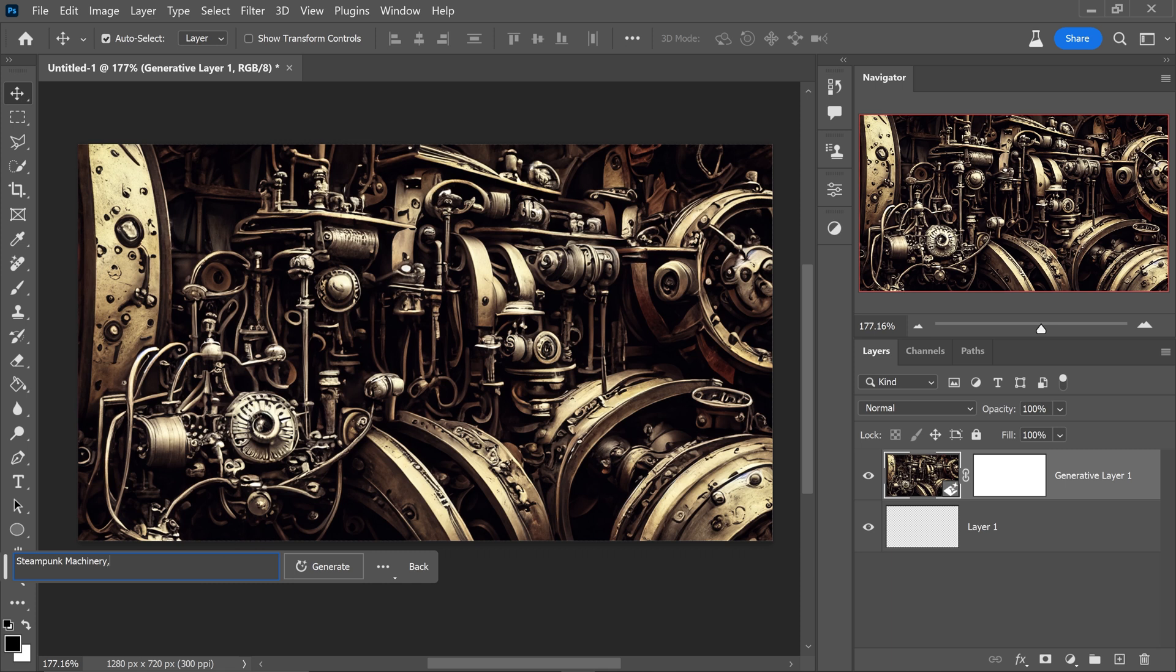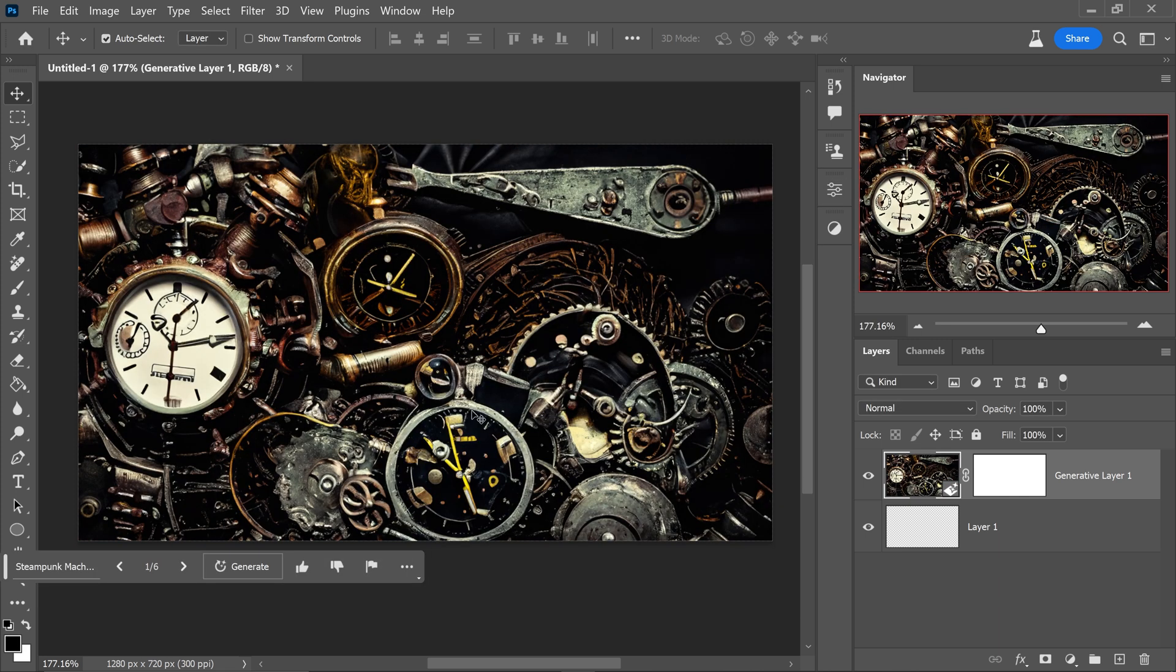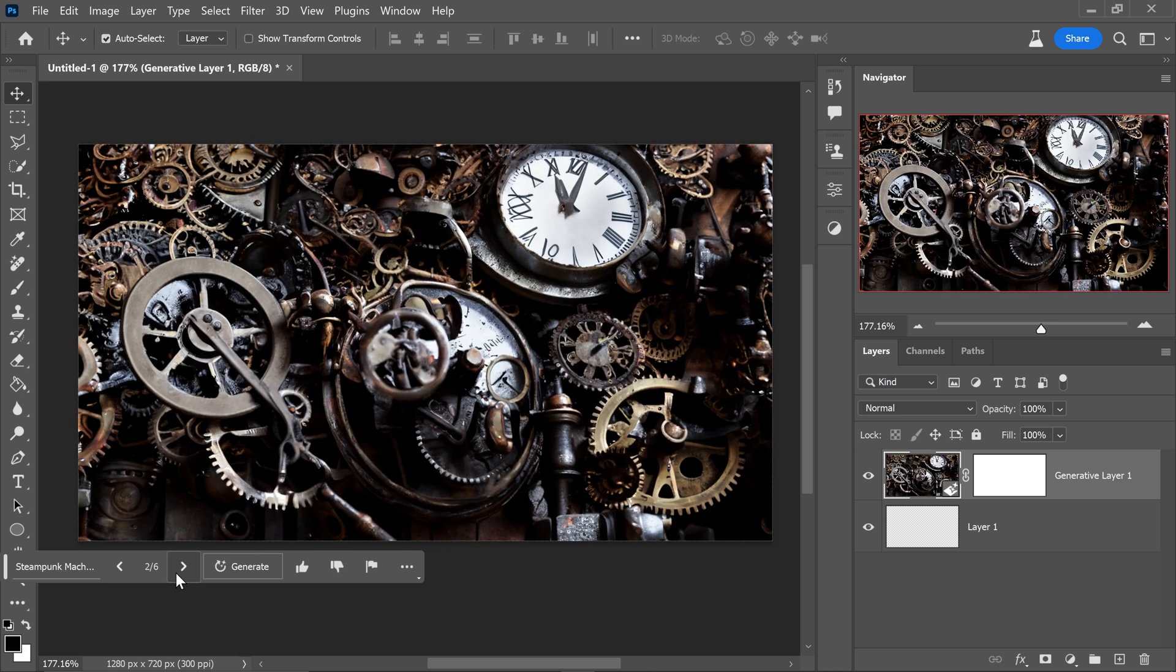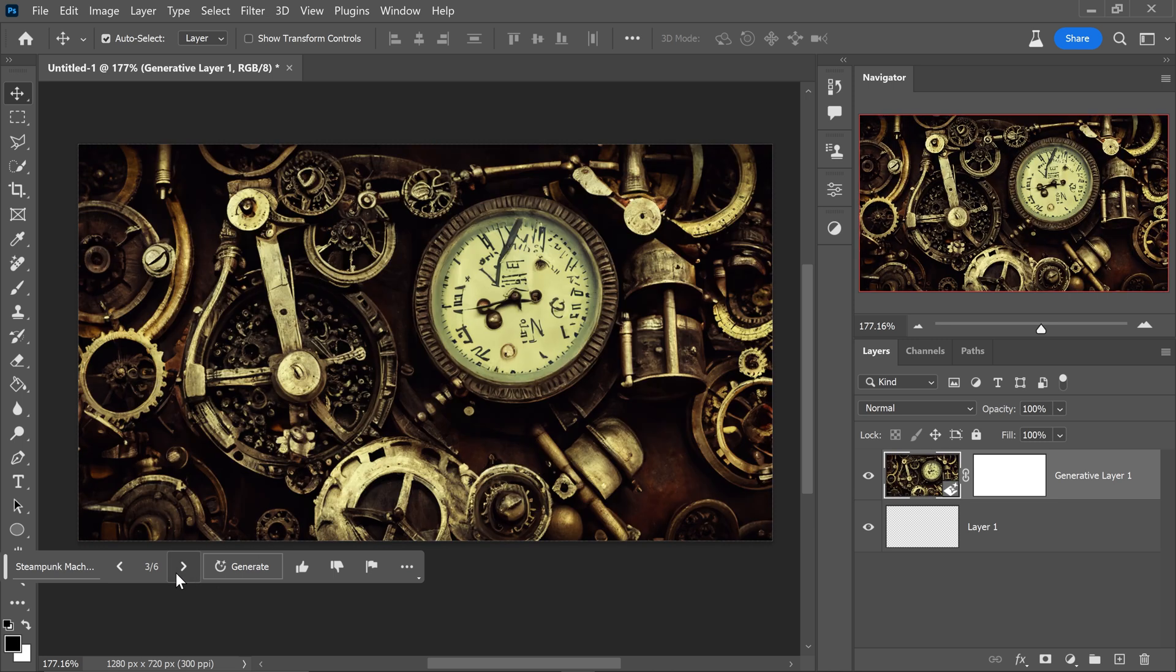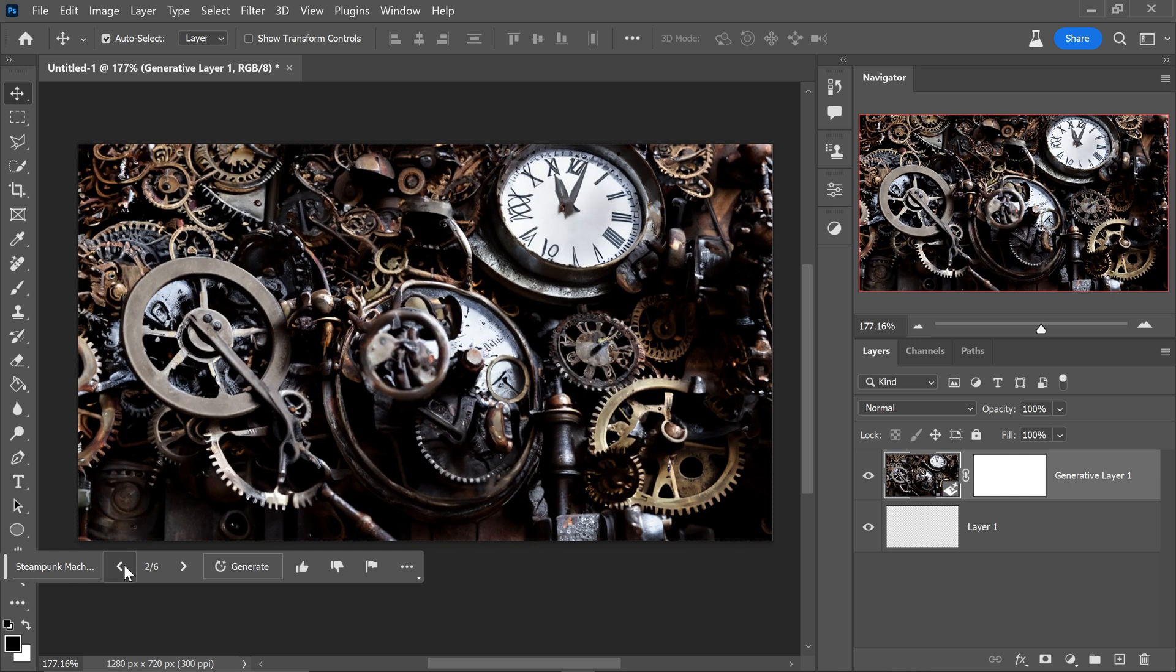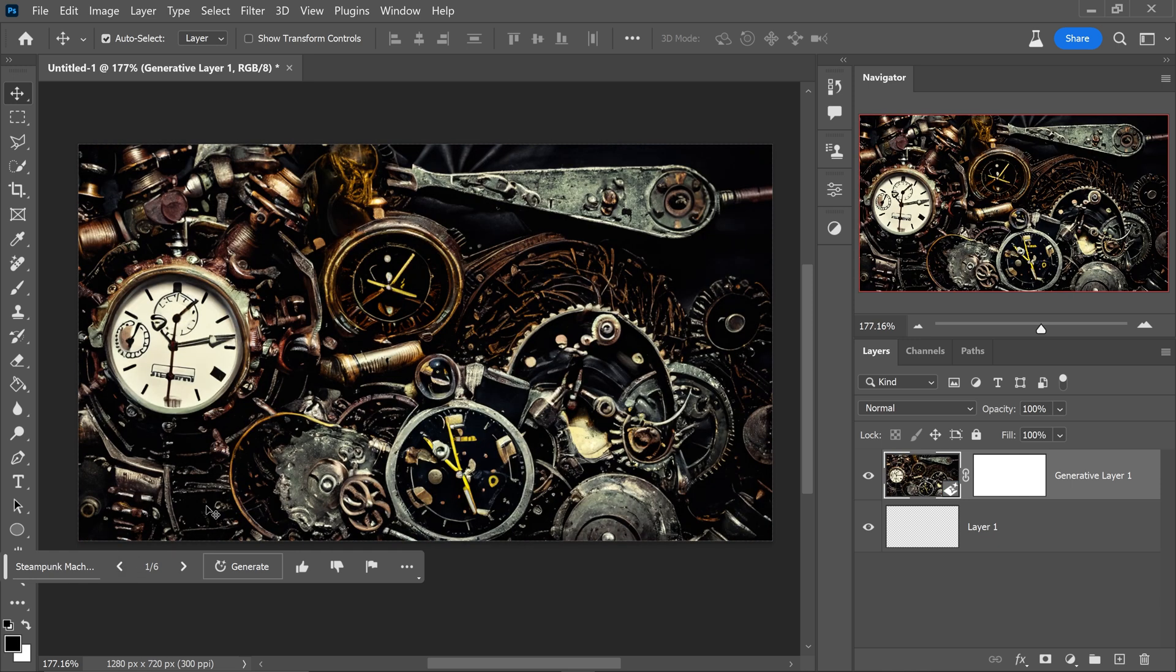So for example we could type in steampunk machinery and then we could type in watch and it's definitely giving it a go to create a watch right here. It's just a little bit messy and all over the place but with a few adjustments and a few more tweaks you can definitely get a lot better results.